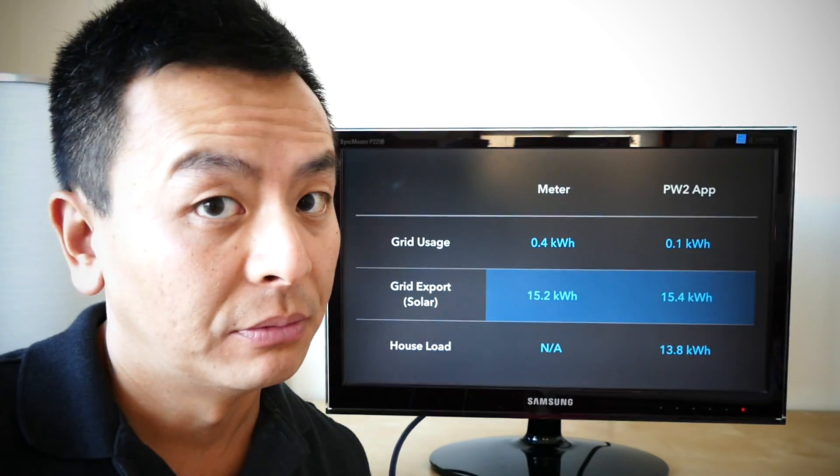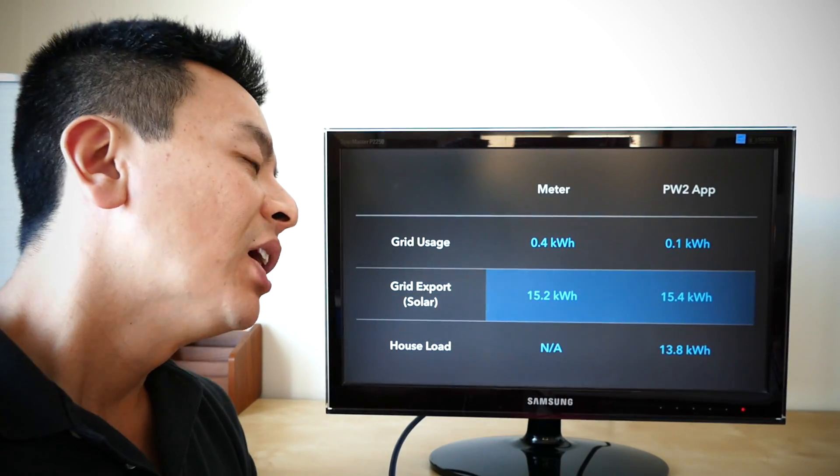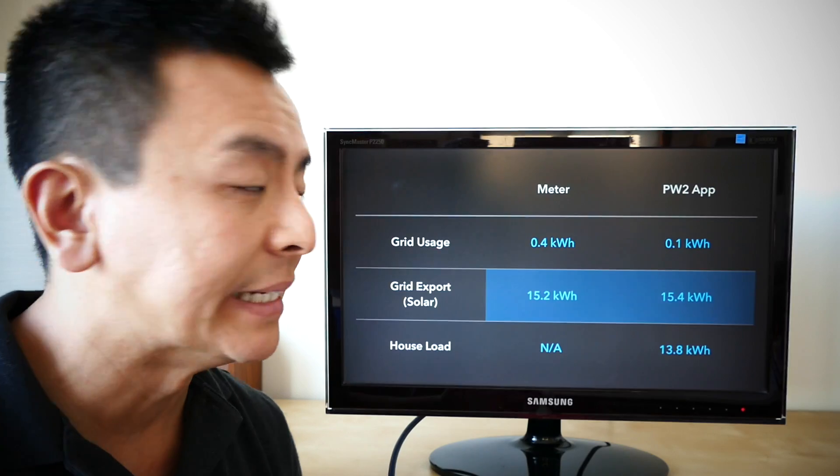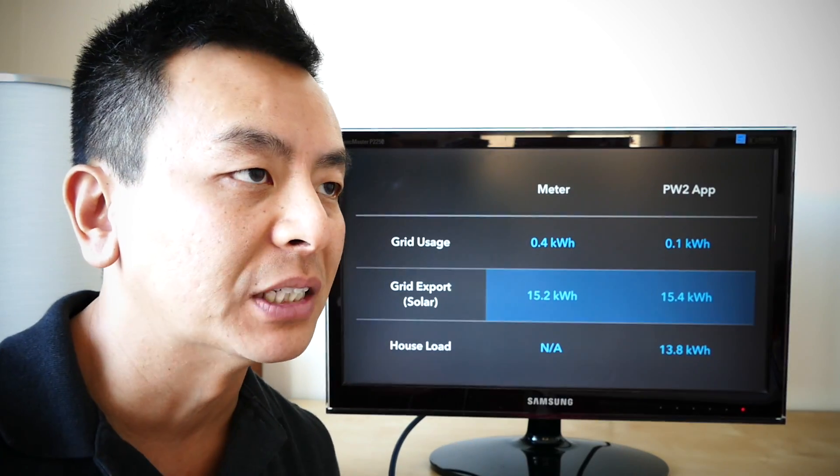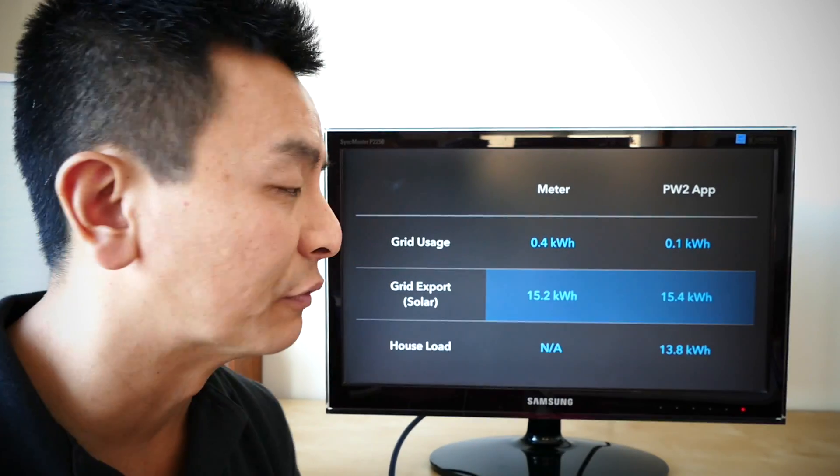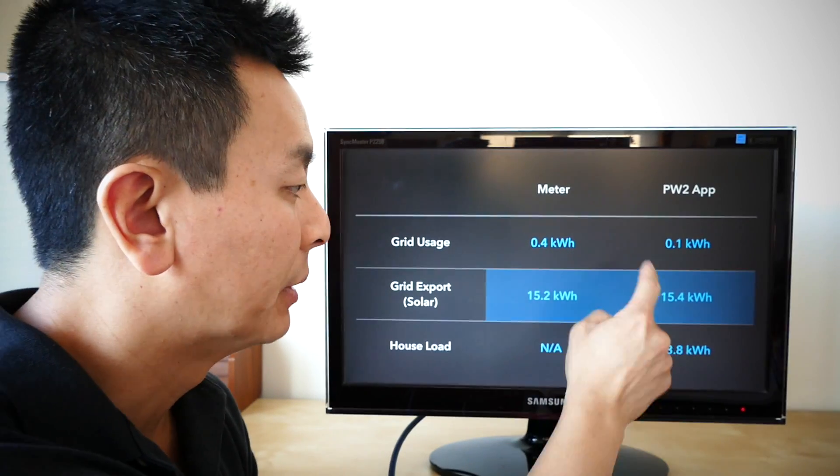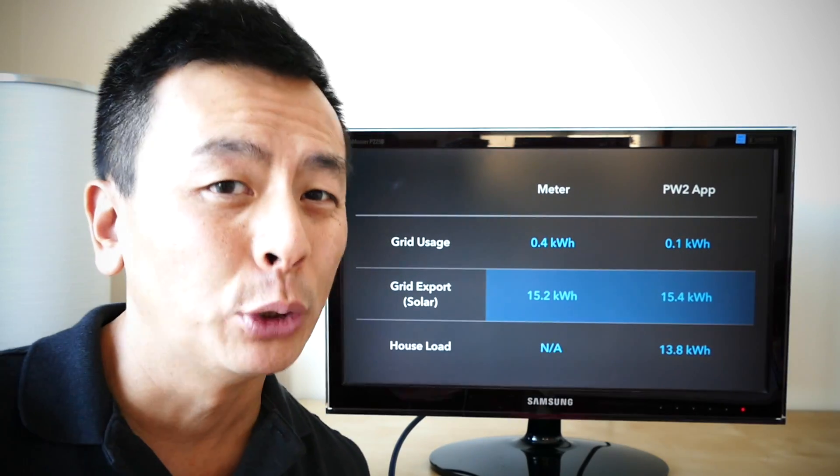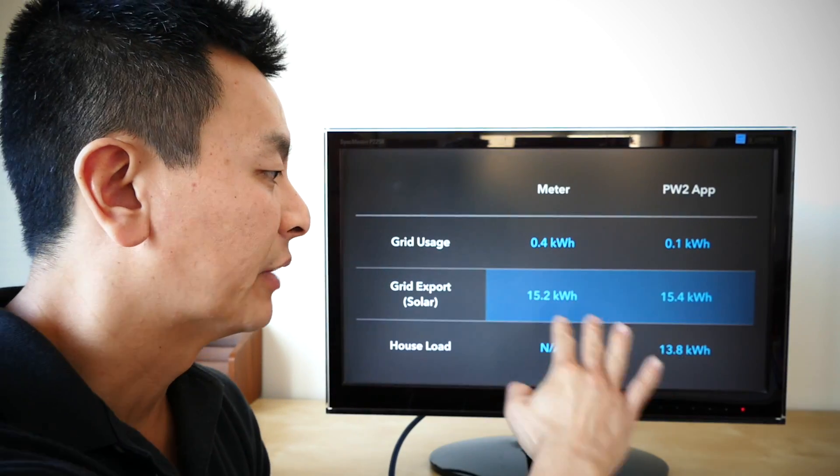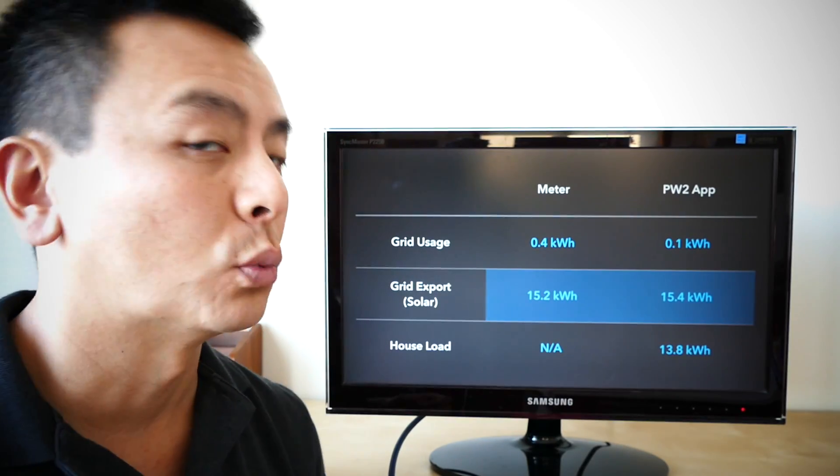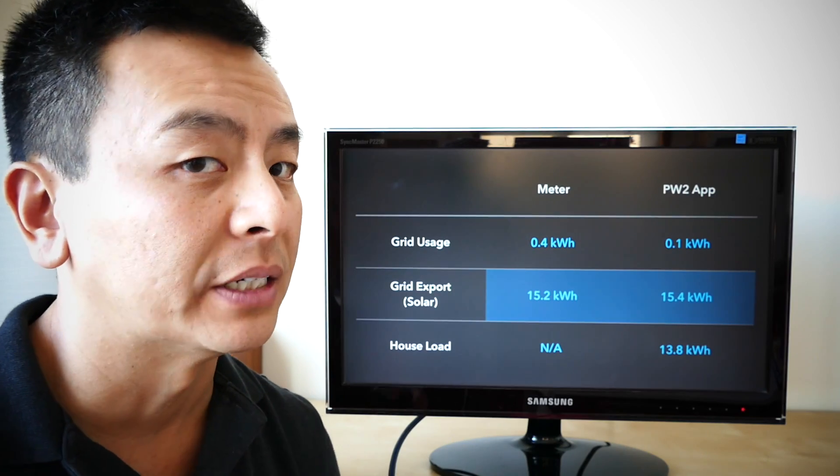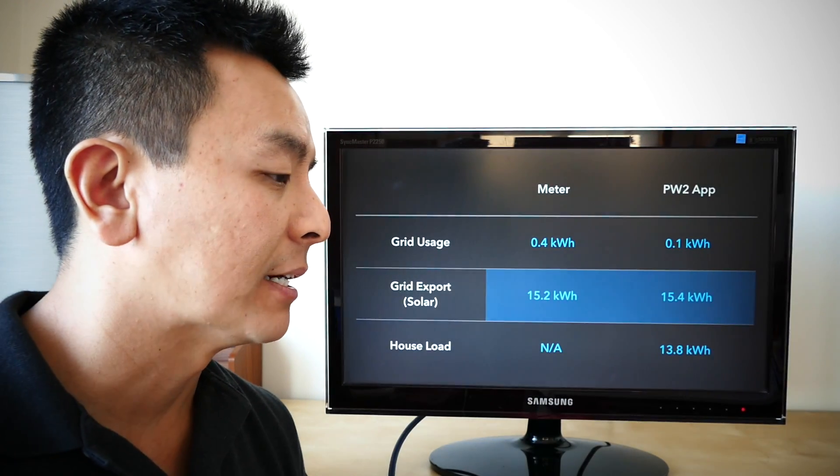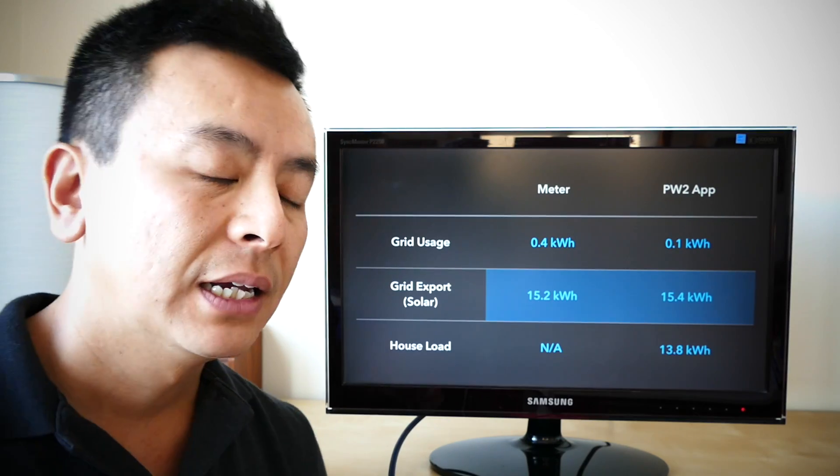So the question remains, is it accurate? Well, on the face of it, I would say yes. Sure, it's 0.3 kilowatt hours difference, but honestly, that's a very small difference. And if you look at the error rate when you compare it to the load, that's at about a 2% error rate or within the margin of error 2%. In terms of export, that margin is even less. That's close to 1%. So I'm happy to accept that 1 to 2% error rate. I can safely say that I can rely on my Powerwall 2 app on a day-to-day basis.